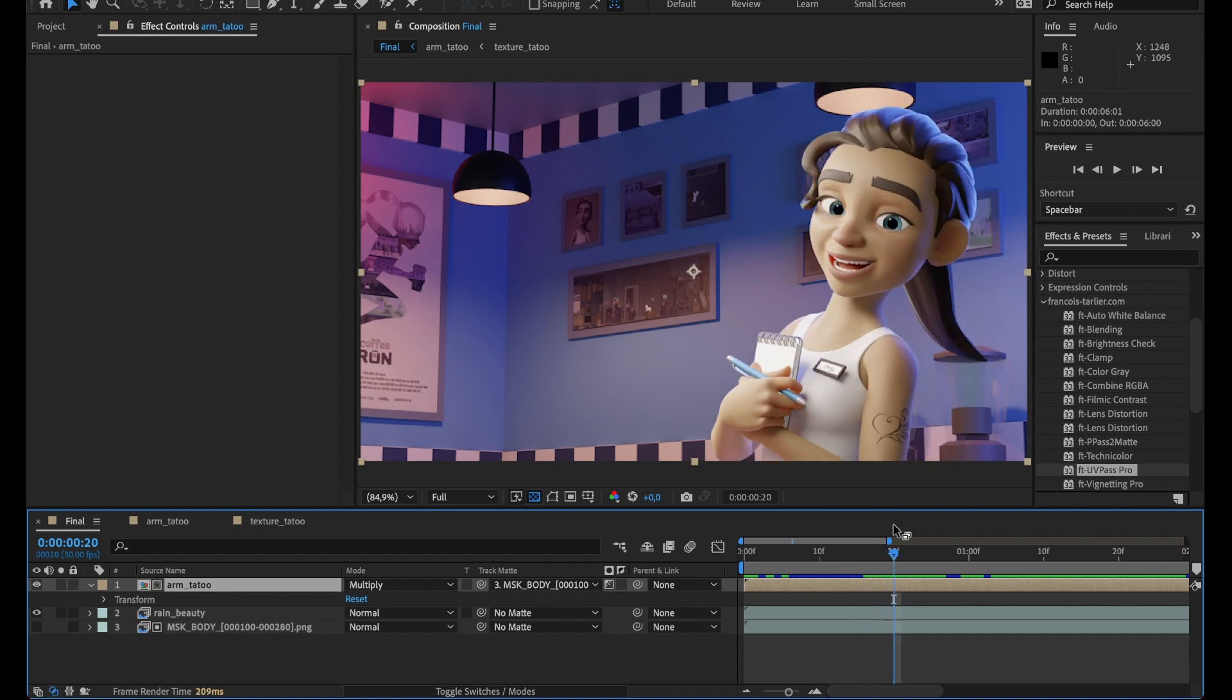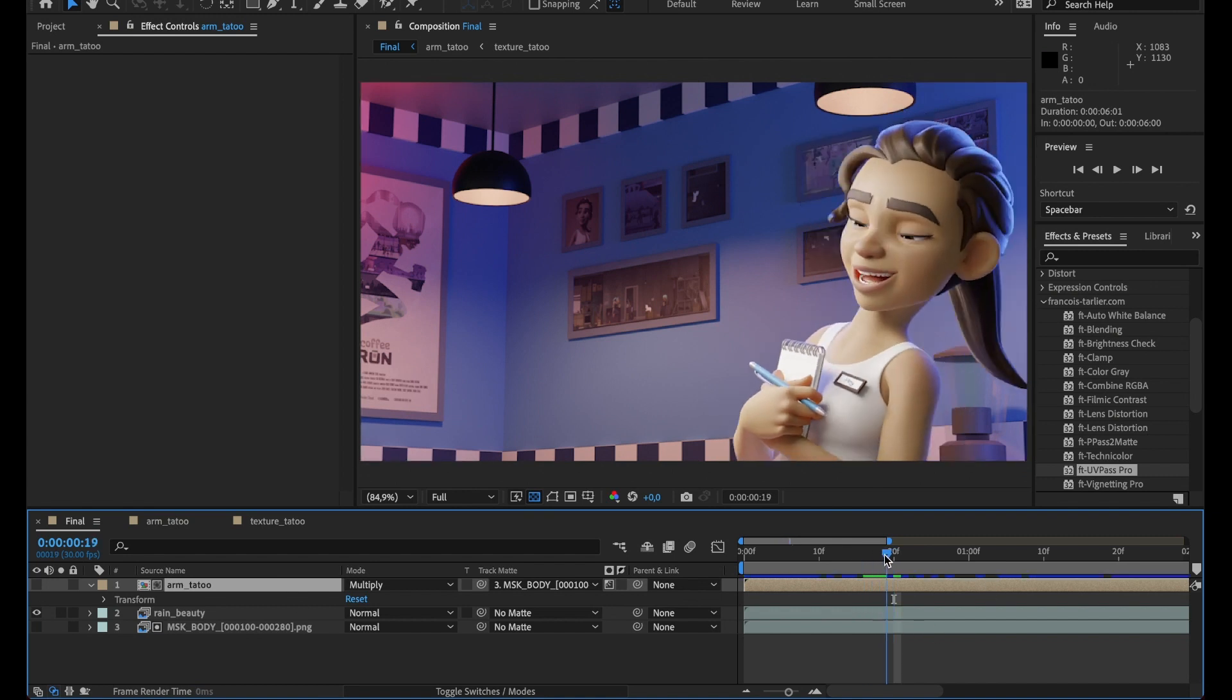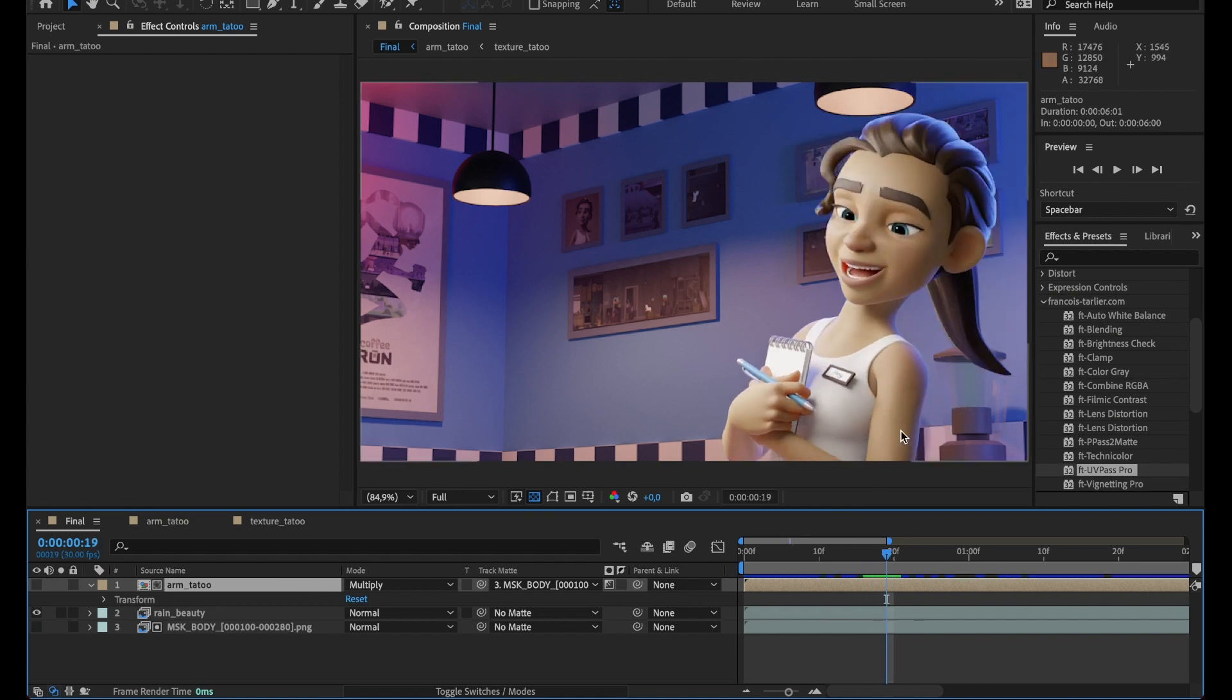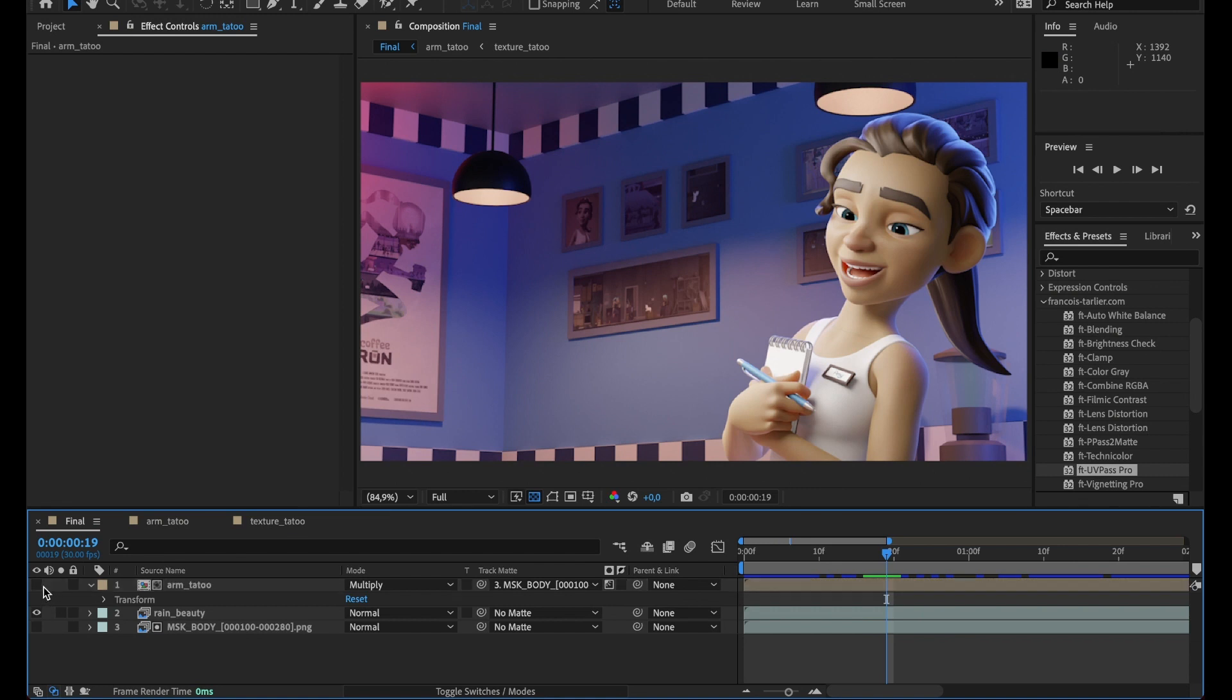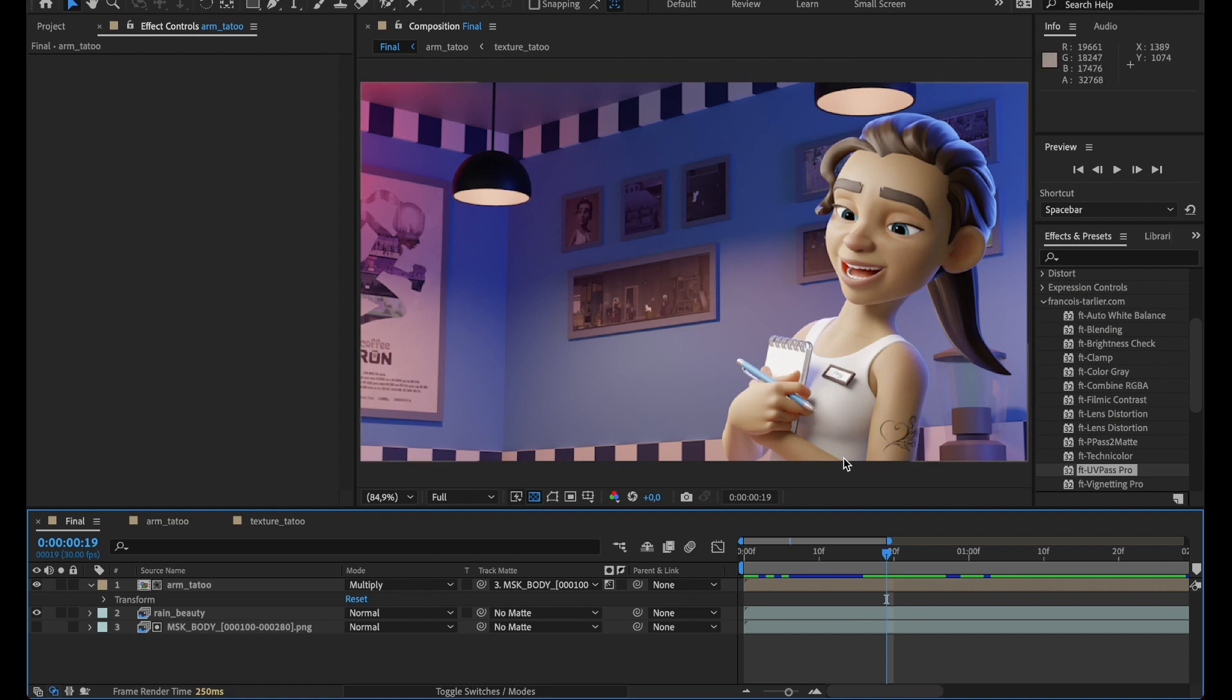So the idea here is to add a tattoo on our arm, and for this I want to make sure the tattoo is going to follow the geometry of it. So I'll be using FT UV Pass Pro and it's very easy to use.